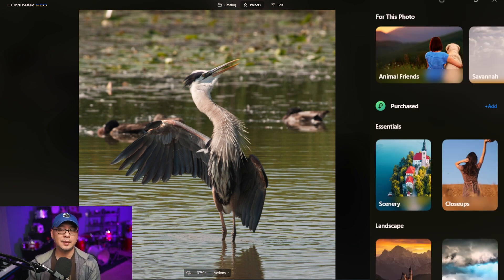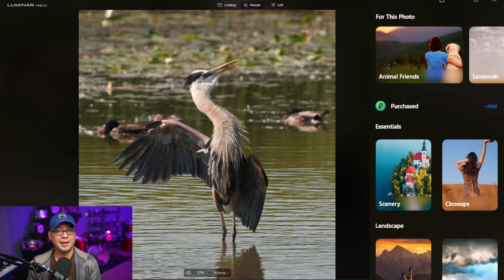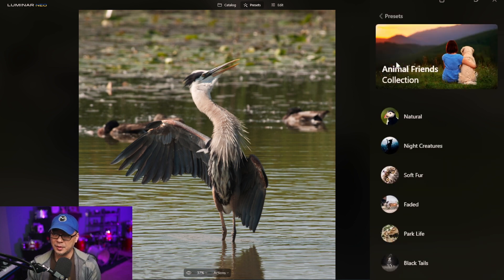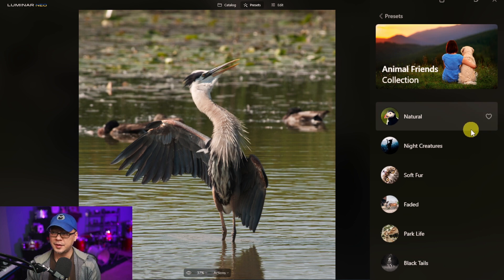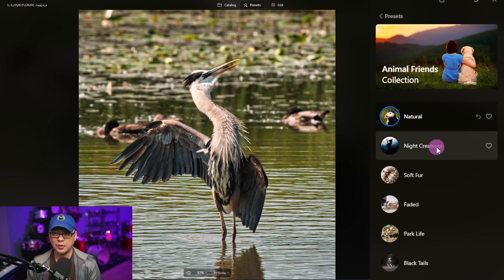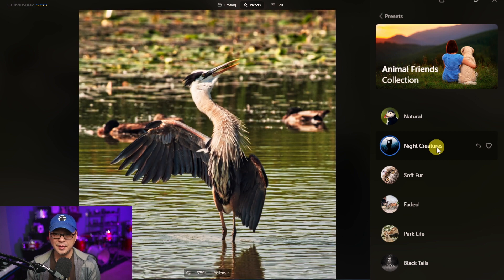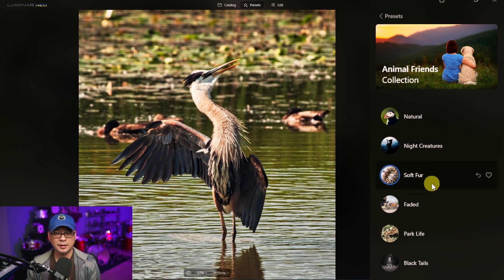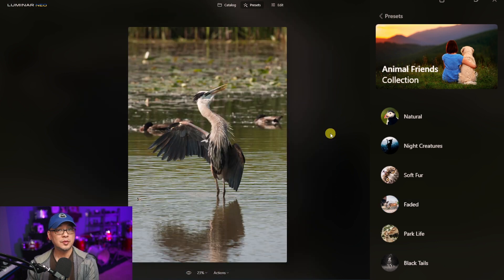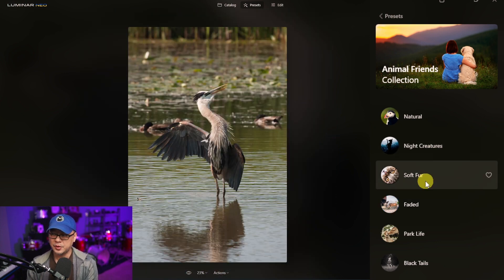The way the presets work is that Luminar Neo will suggest a preset for your image based on the AI — you don't have to use it, but it's going to recommend one. In this case it's suggesting Animal Friends, so I'm going to click on that. Then you'll see just below the different categories that you can try out and see which look you want to start with.